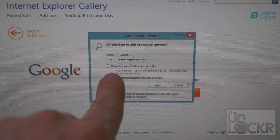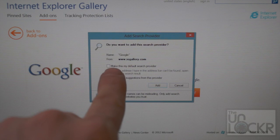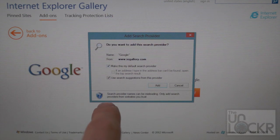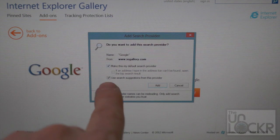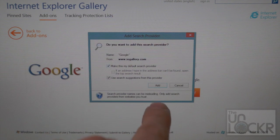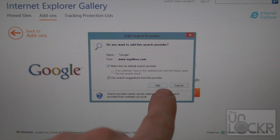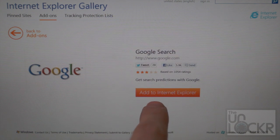You'll see a little checkbox that will say make this my default search provider. We're going to check that, and use search suggestions from this provider as well, hit Add.